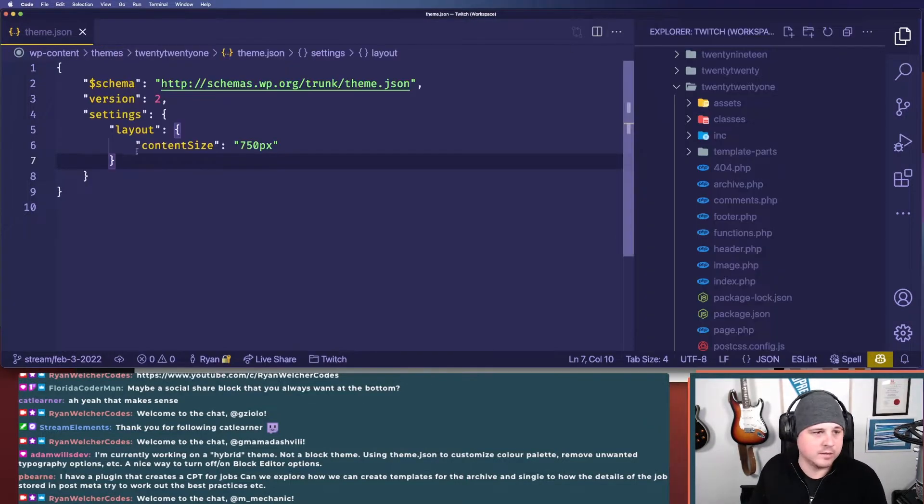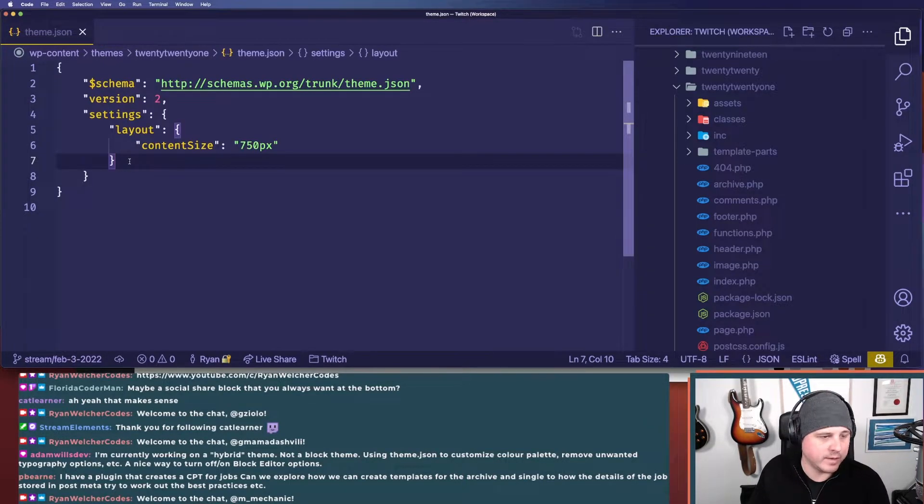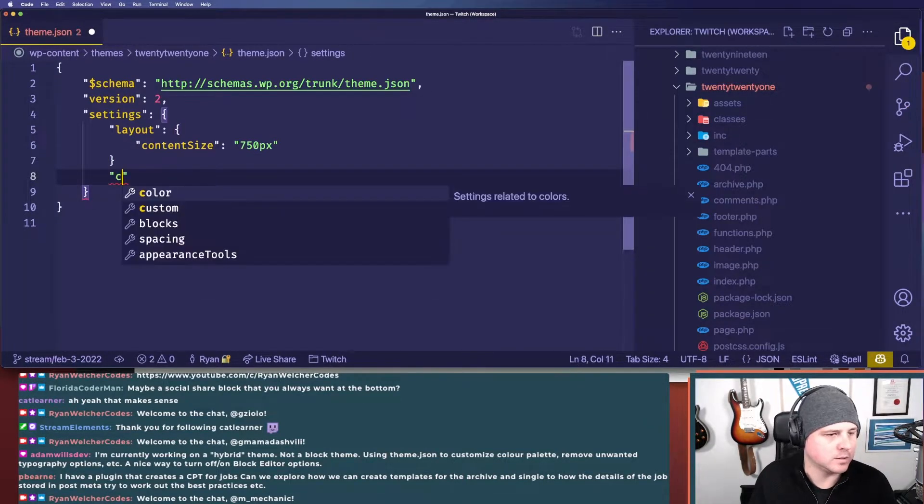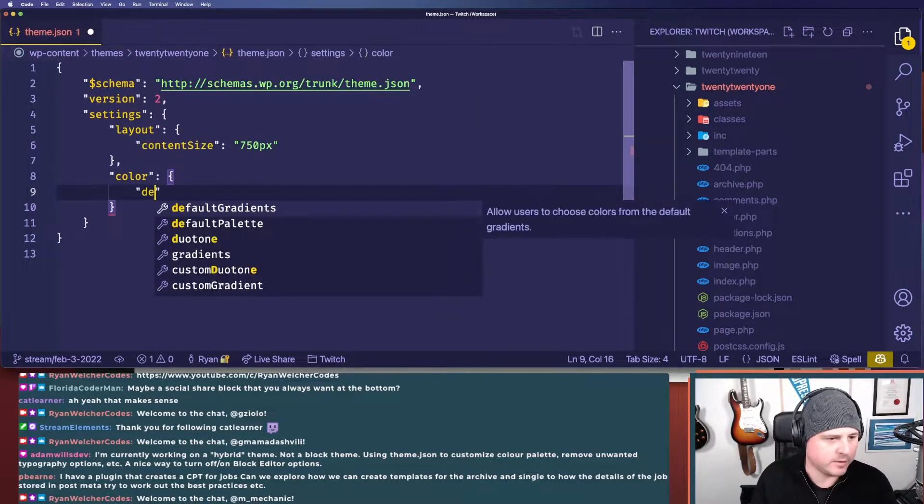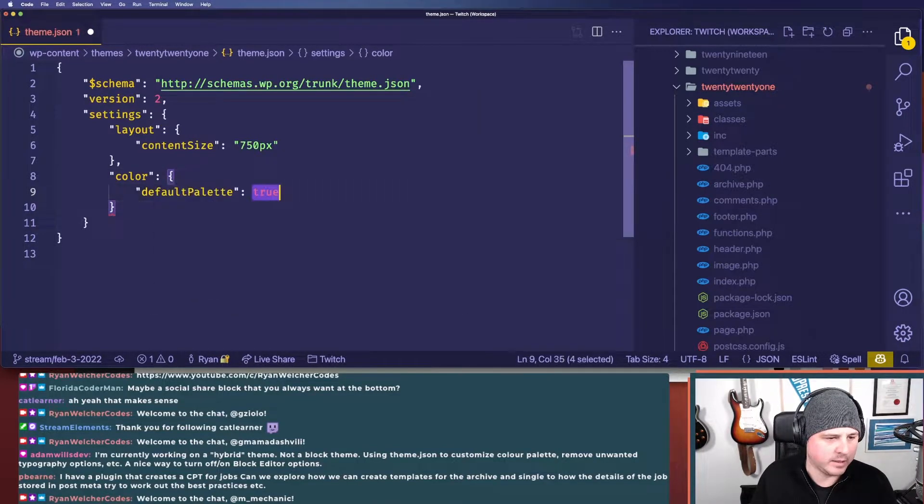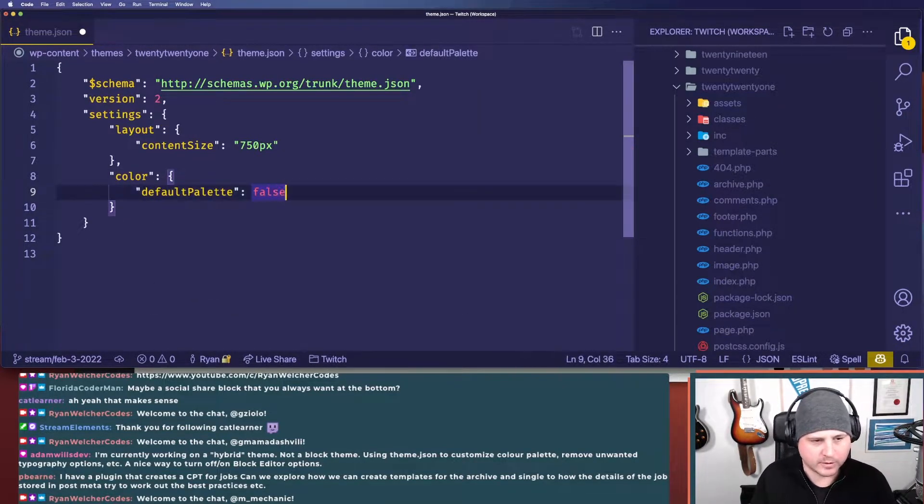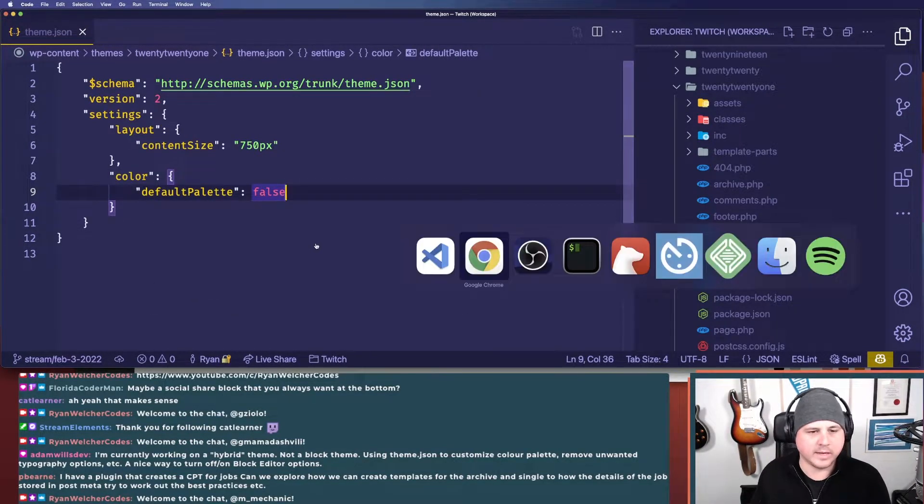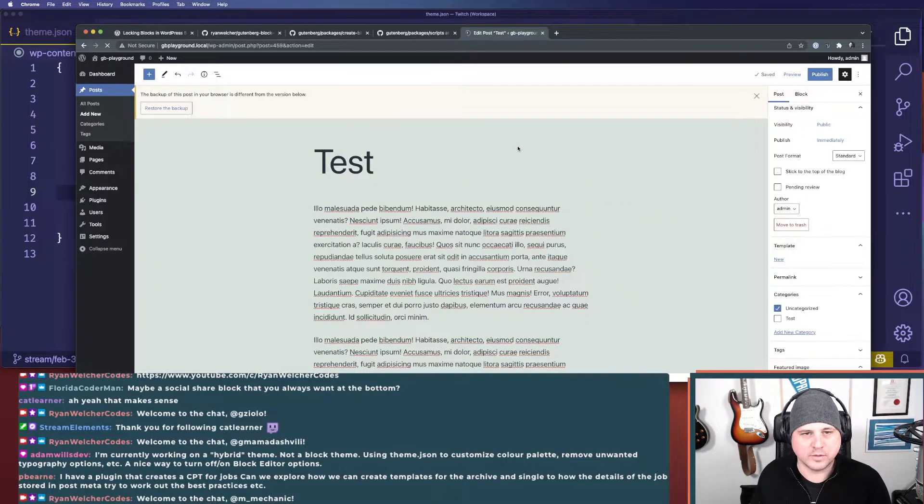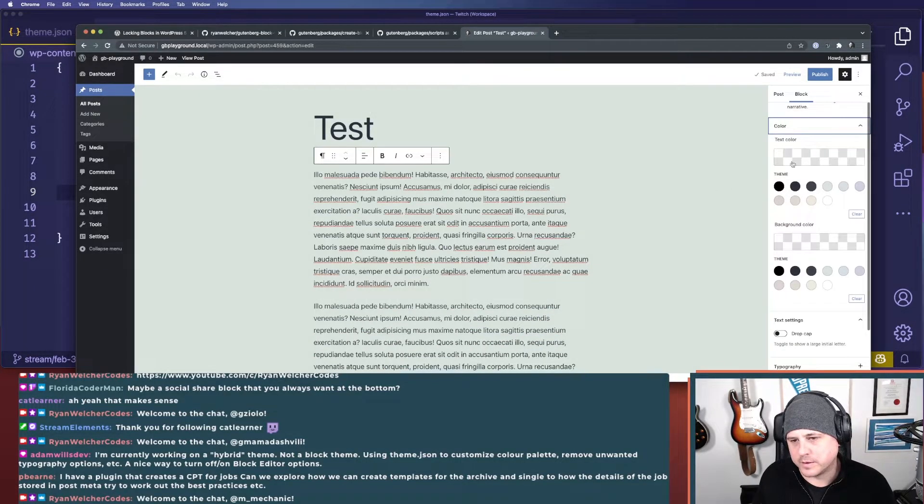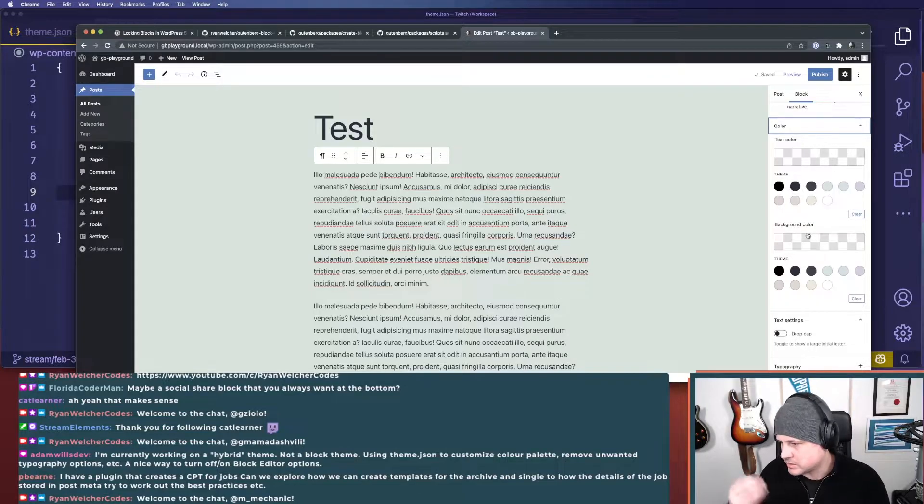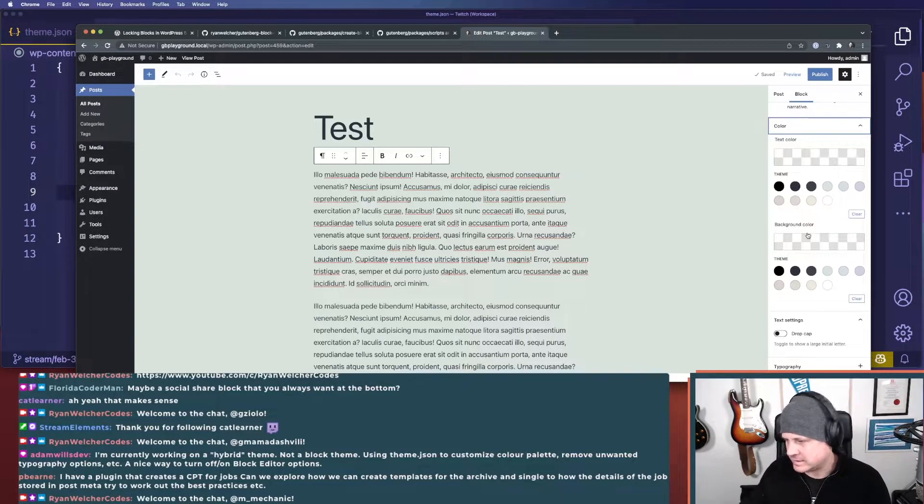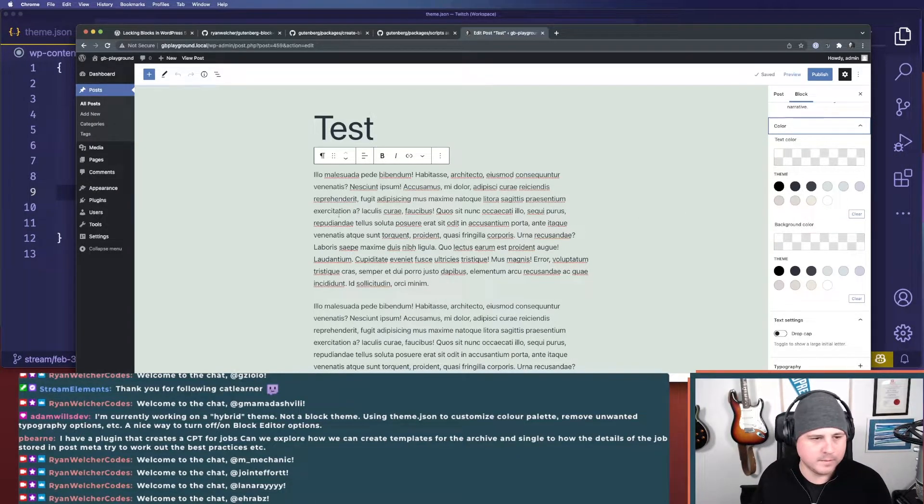So we want to lock that down. You can do that with color. We want to look at the default palette and we're going to set that to false. So if we do that, we should get rid of all this extra non-defined stuff. There we go. We got rid of those things. So we're slowly locking this down more.